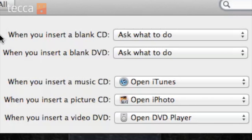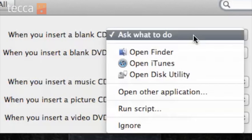The first two questions are when you insert a blank CD or DVD, and what I like to have here is "ask what to do", so that way your Mac will prompt you and say, "You've inserted a blank disk, what would you like to do with it?"